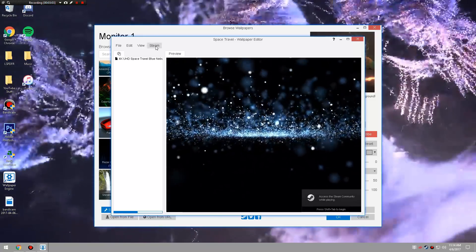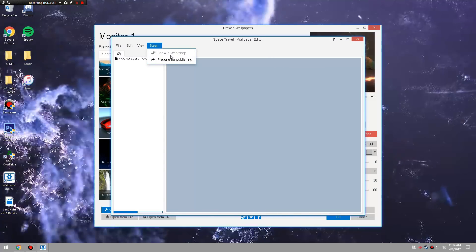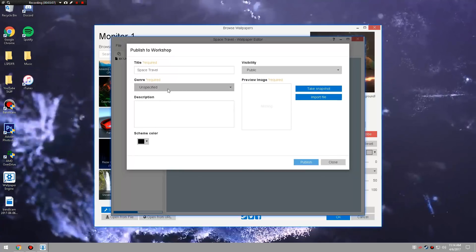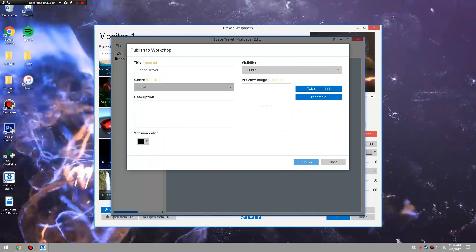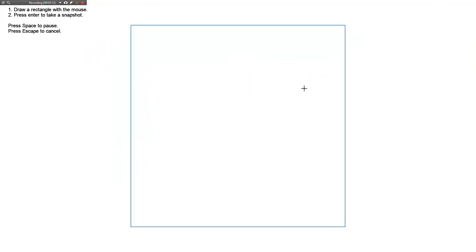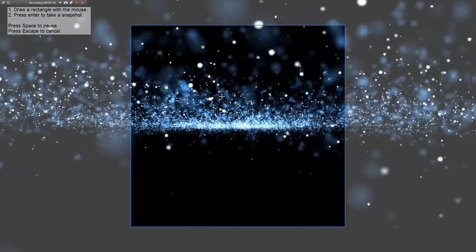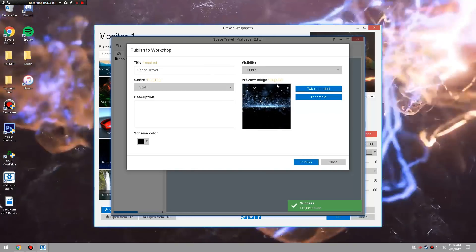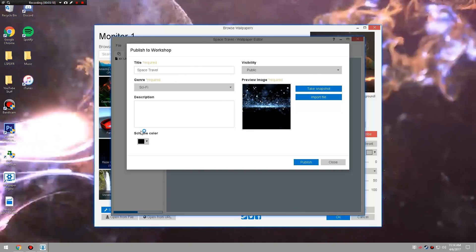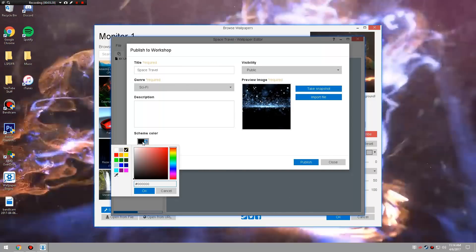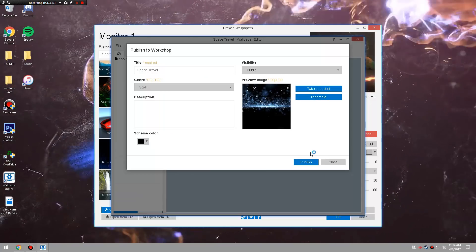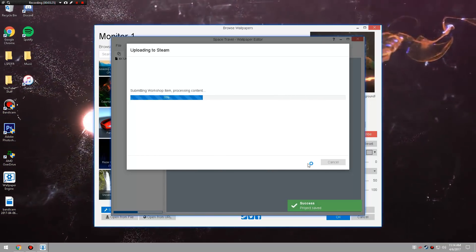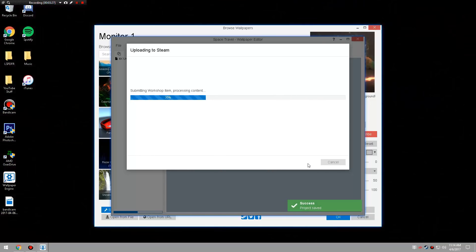So you're going to go up here where it says Steam, you're going to click Steam, Prepare for Publishing. Now this is what it's going to be. You're going to put genre - I'm going to put it into sci-fi because that's what it is. We're going to take a snapshot. We're going to hit Enter. Here we go, it's public. You can put a description if you want to, you can put a scheme, like a color scheme for it, and you just hit Publish. And then it will work on it, blah blah blah, you guys know that.